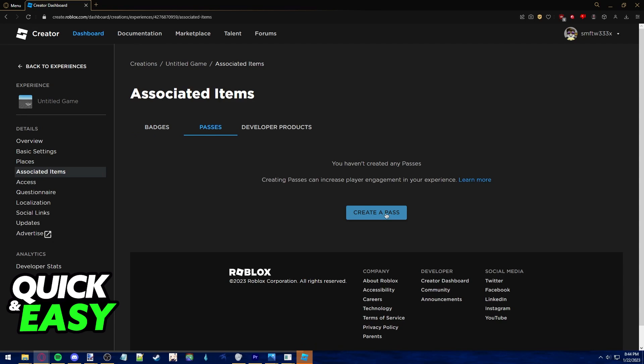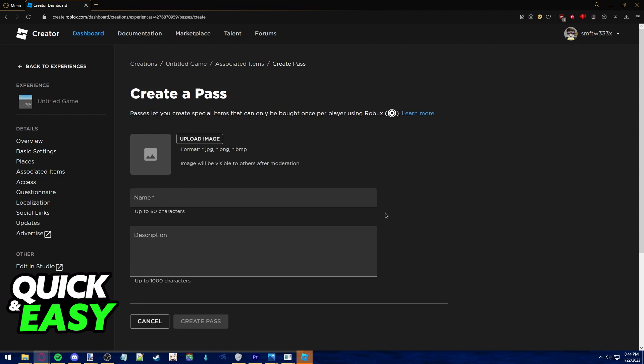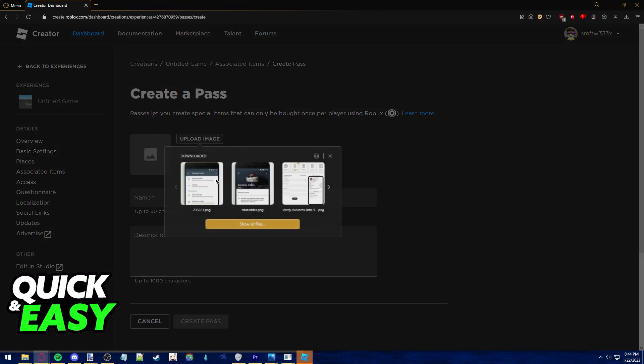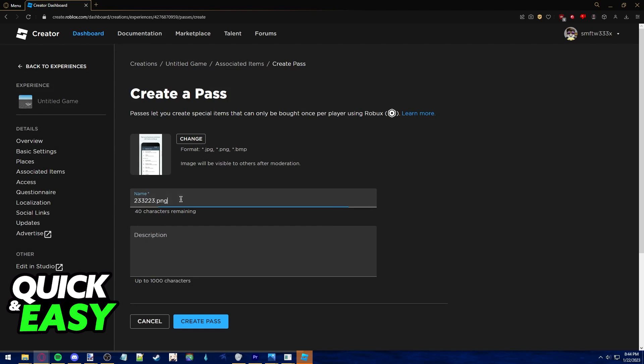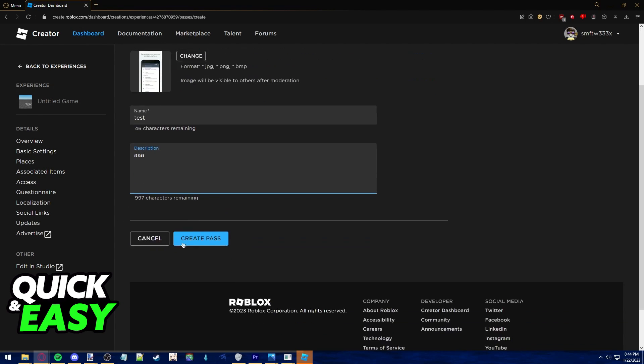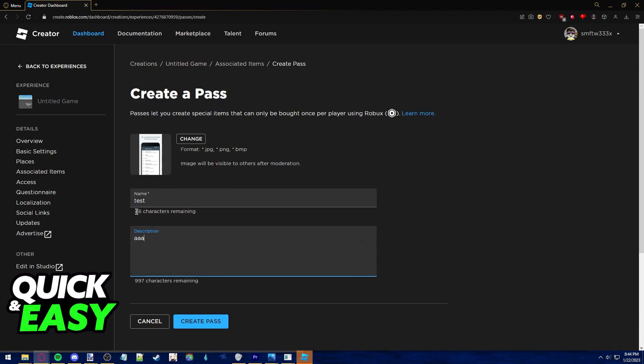Now click create a pass, upload an image, a name, and a description. I'm just going to select something random I have over here, name it whatever, and give it a random description. Of course go ahead and do it at whatever you like and then select create pass.